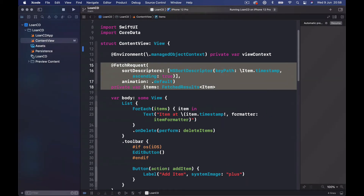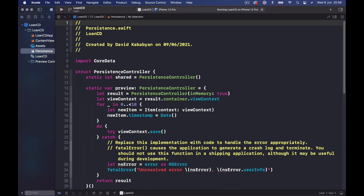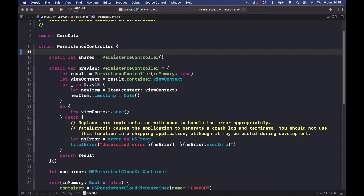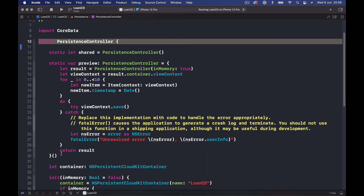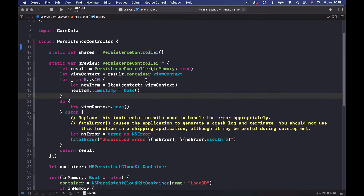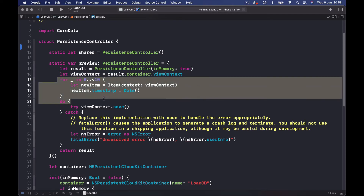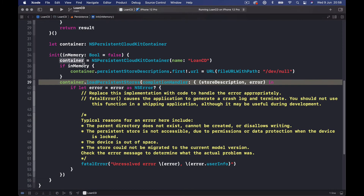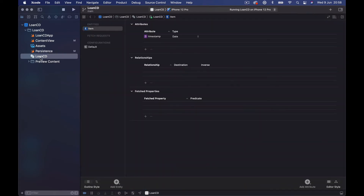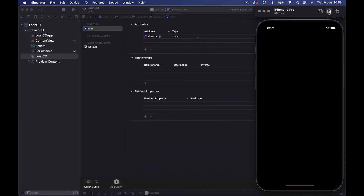Let's look at the persistence file. This persistence is a struct — we import Core Data, and it sets up some default things for us to use Core Data. This is where we load our Core Data file, which Xcode has created for us using the application name. We have one entity called 'Item' with a timestamp of type Date. We are going to change this and add our own entities.